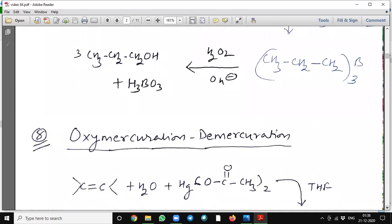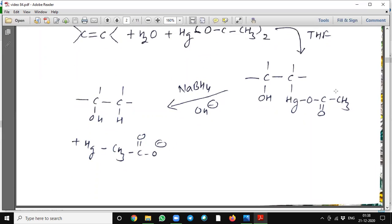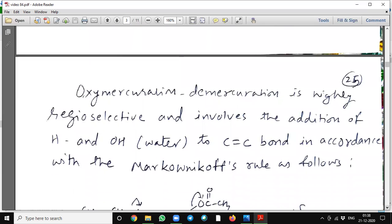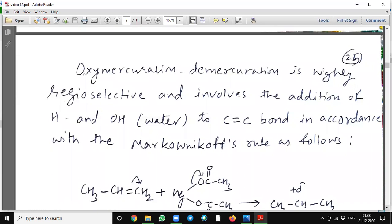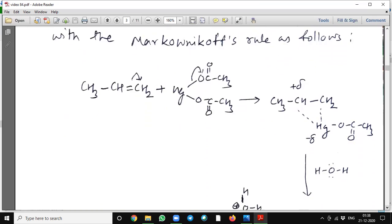The next reaction is oxymercuration and demercuration. Here mercury diacetate and a water molecule in presence of tetrahydrofuran, and then it is reduced with sodium borohydride in presence of alkali, and it will give an alcohol. Oxymercuration and demercuration is highly regioselective and involves the addition of hydrogen and OH — means water — to a carbon-carbon double bond in accordance with the Markovnikov rule.